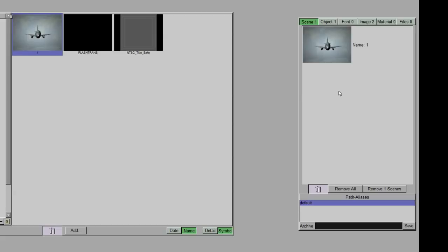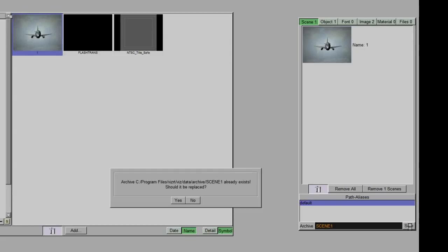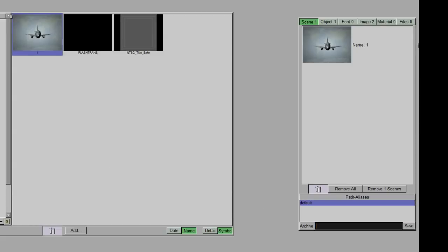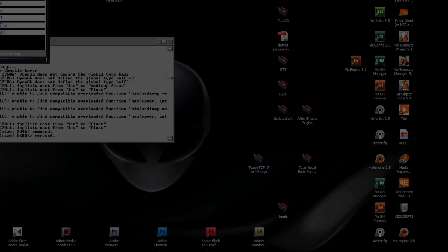Down below, we have an option to give it a name, so we can type in a name, and we can hit save. And that archive is now created.